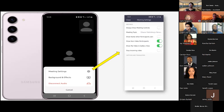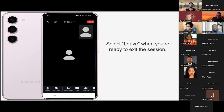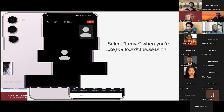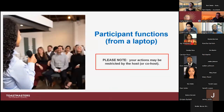Anytime you want to exit with your phone, just press that Leave button and you'll be able to exit the session and use your phone for whatever else you want. Now moving on to participant functions from a laptop.